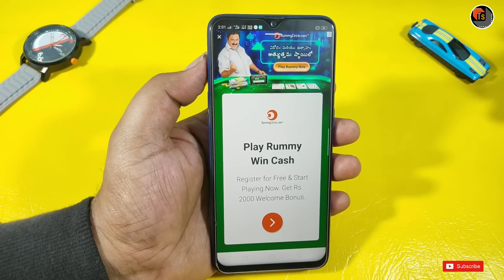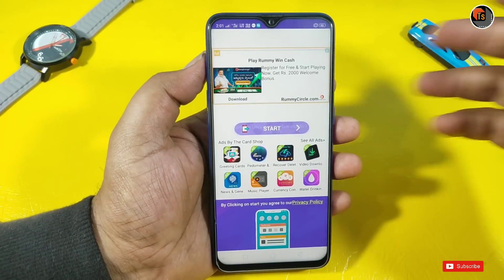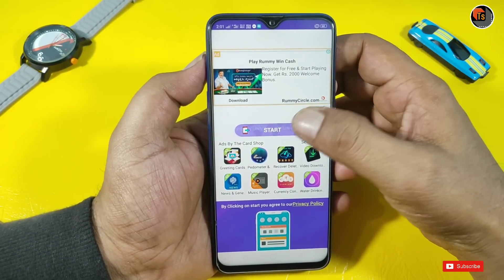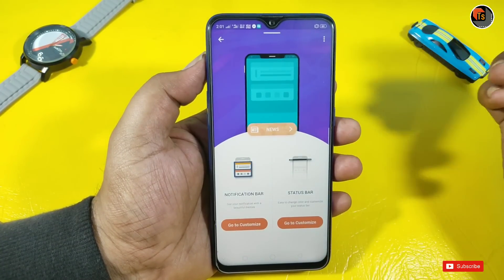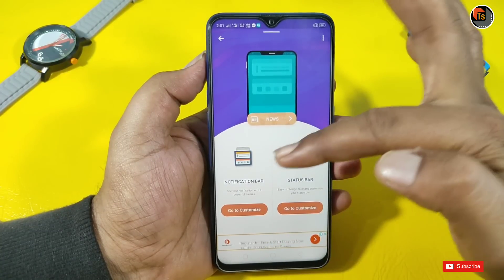You can install the app for notifications. Then you can open the app and tap the Start button. You will click the Start button. You can see the app update and get new notifications.